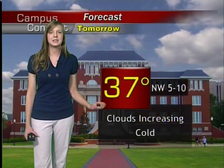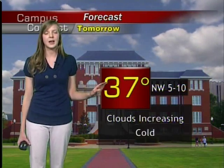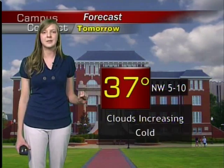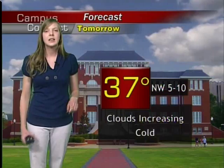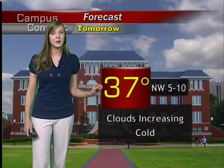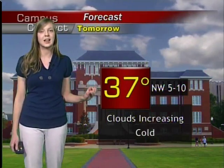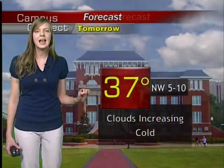Tomorrow, clouds are increasing with the temperature up to 37 degrees. The winds again at 5 to 10 miles per hour, which will make this feel a lot colder than it actually is.